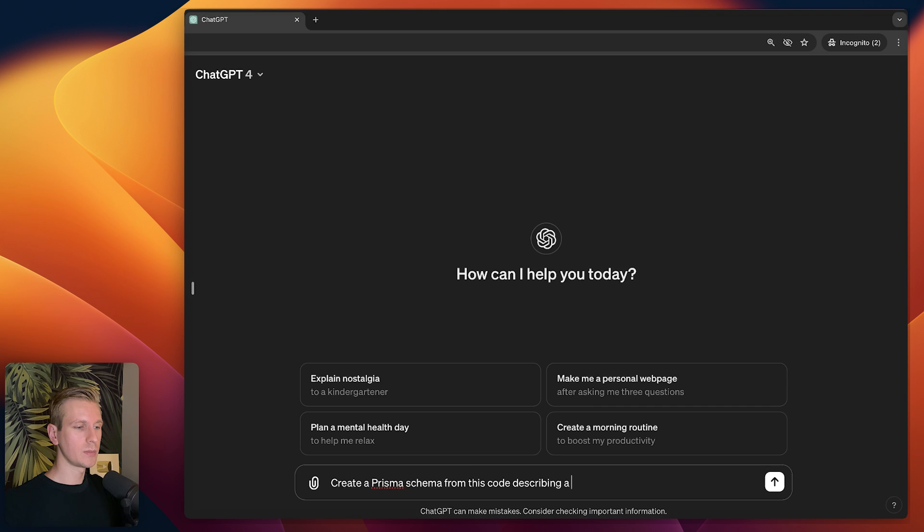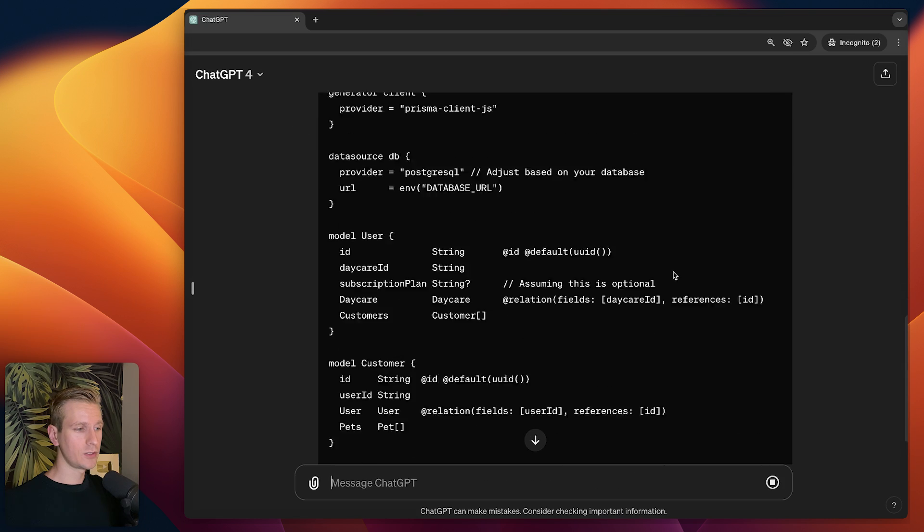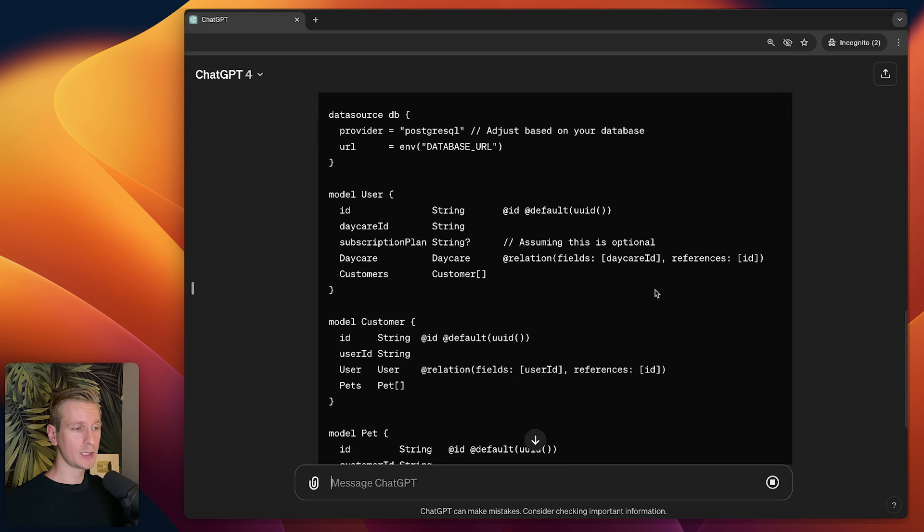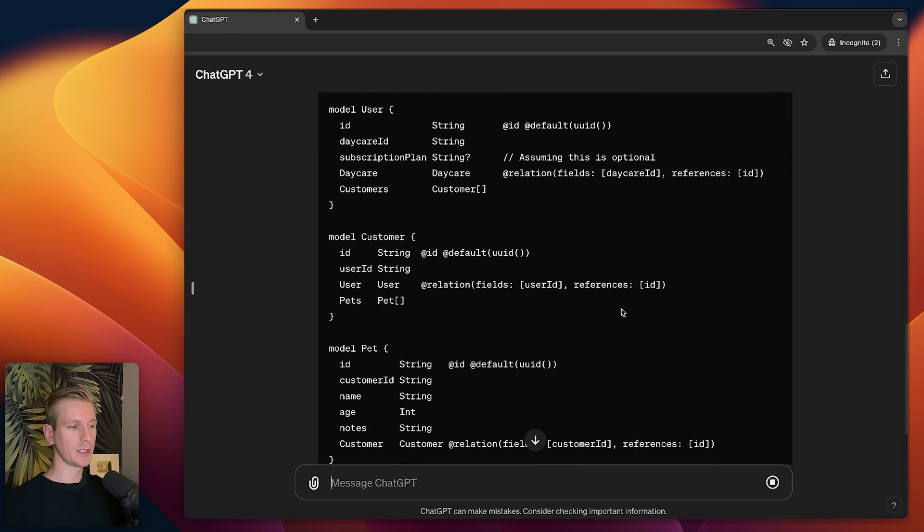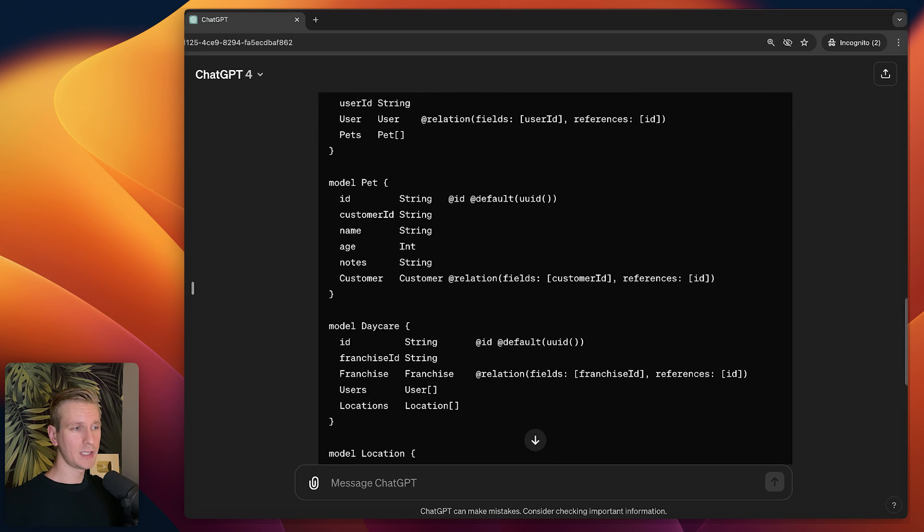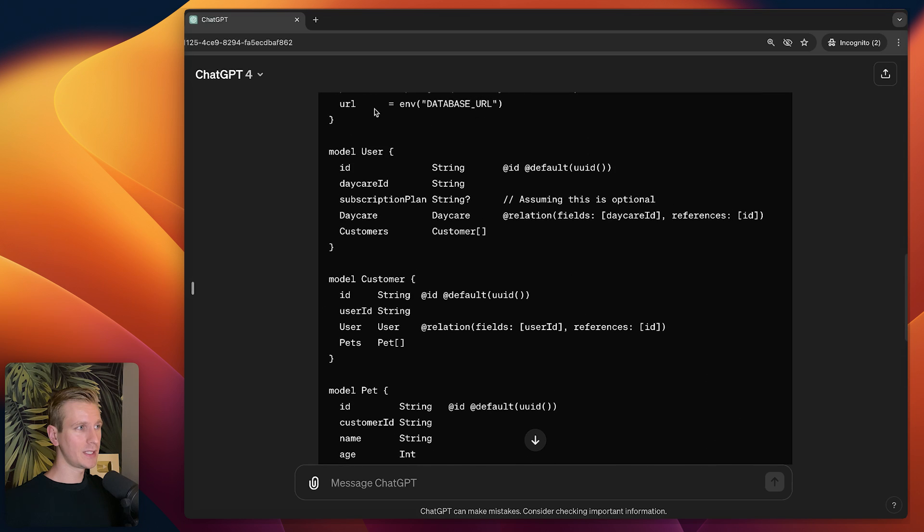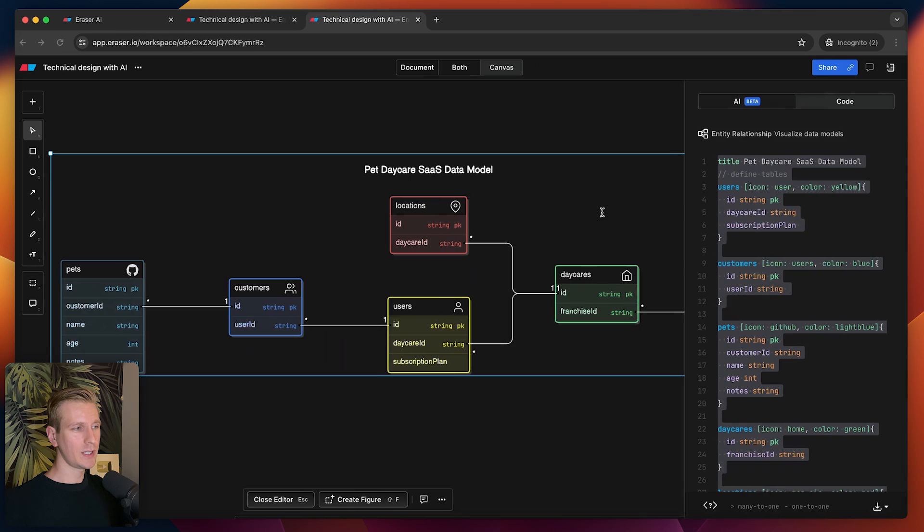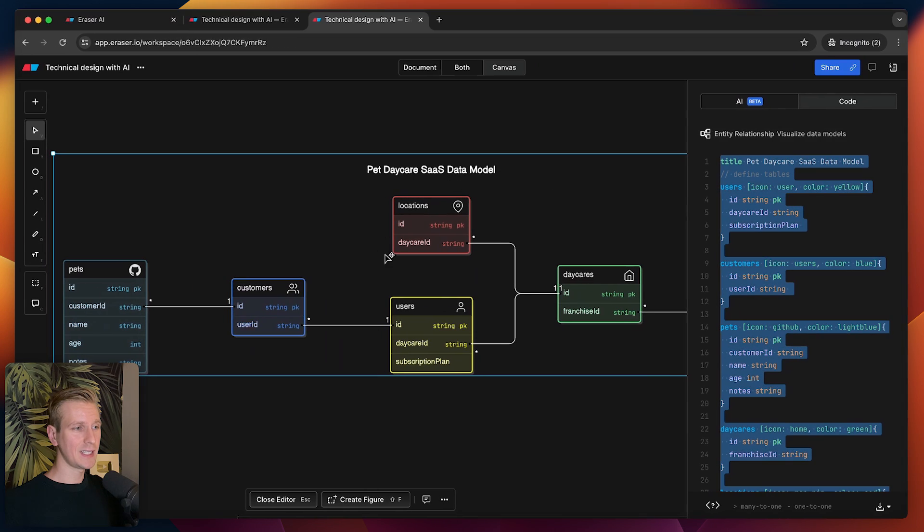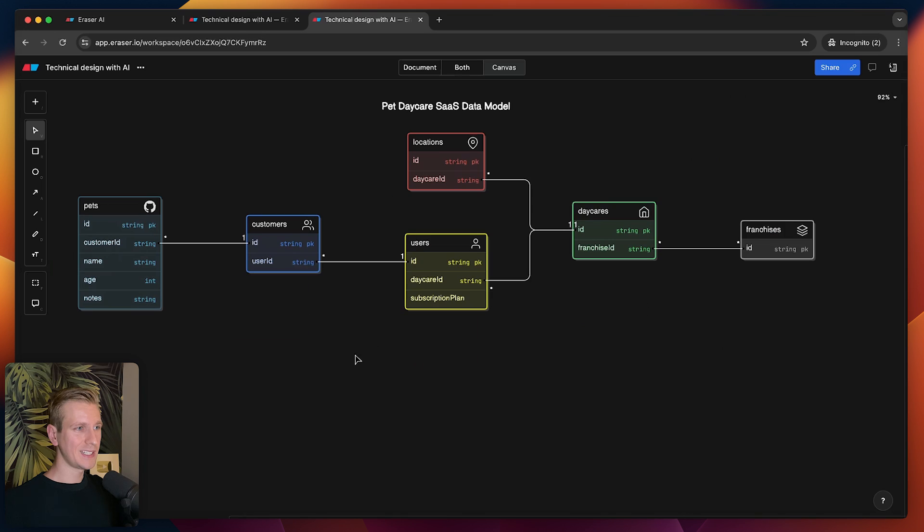It's generating a Prisma schema for me. Actually looks pretty decent, I think. This would be a nice way to quickly iterate over some ideas for your data model.